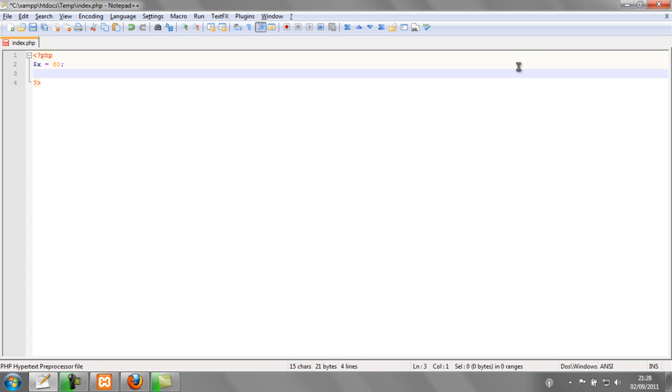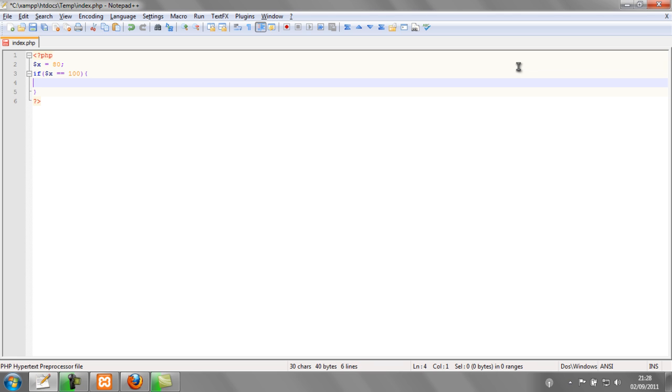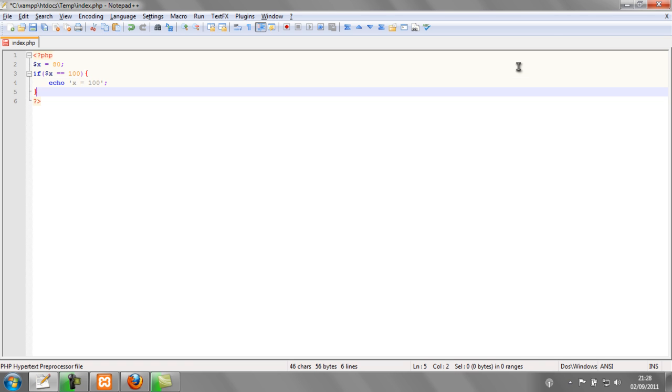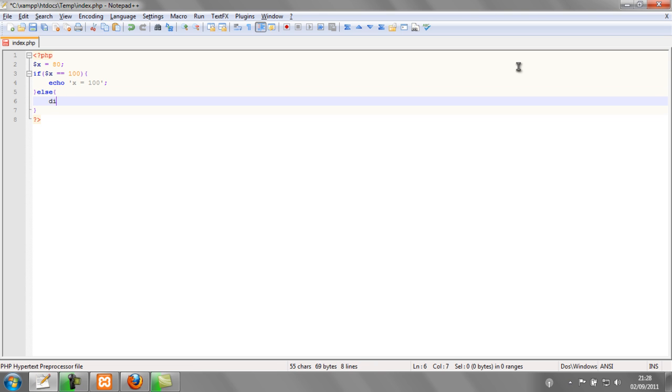I'm going to make an if statement saying if x is equal to 100, which it clearly isn't, echo out if x equals 100, else die.